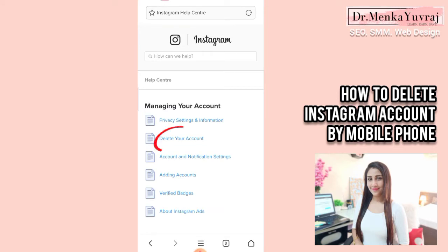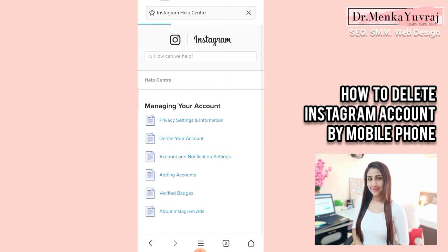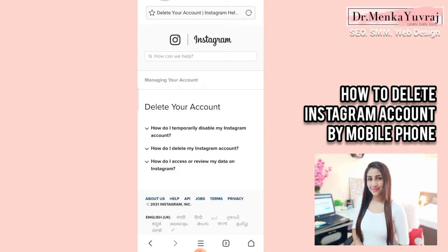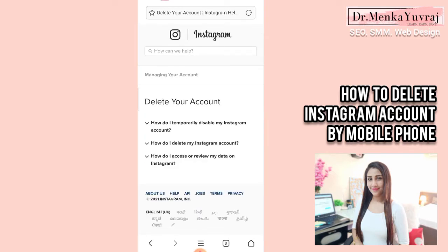When you click on Help Center you can see the option 'Manage Your Accounts'. When I click on Manage Your Accounts I can see the option 'Delete Your Account'. When you see that option, you'll be asked three questions: how do I temporarily disable my Instagram account, how do I delete my Instagram account, or how do I access or review my account.